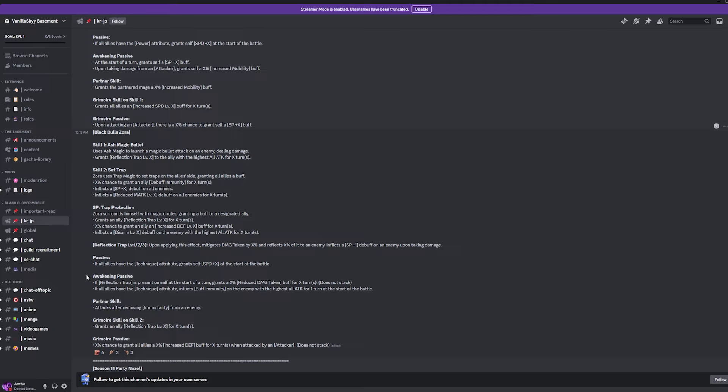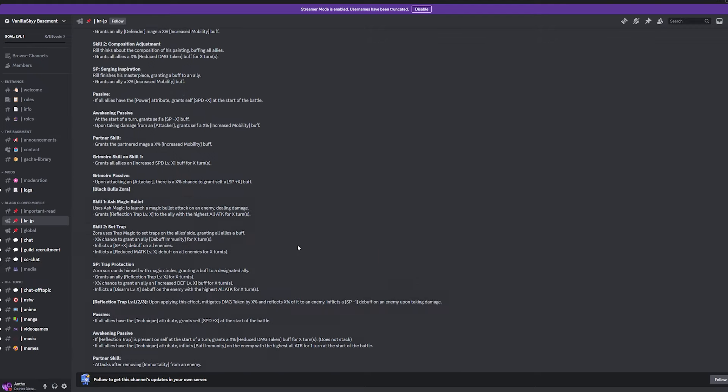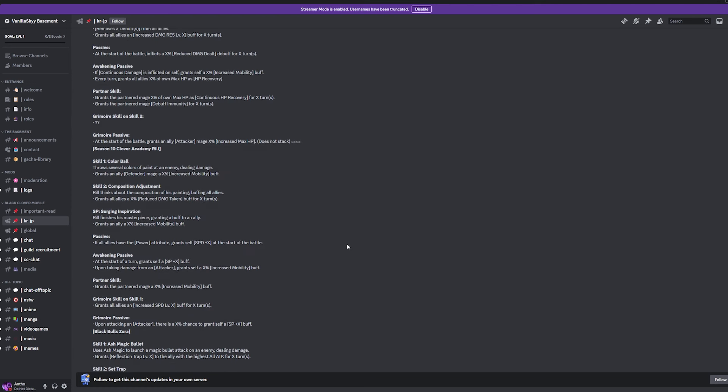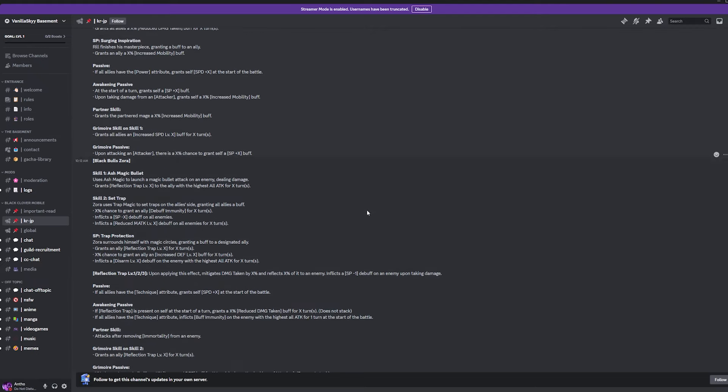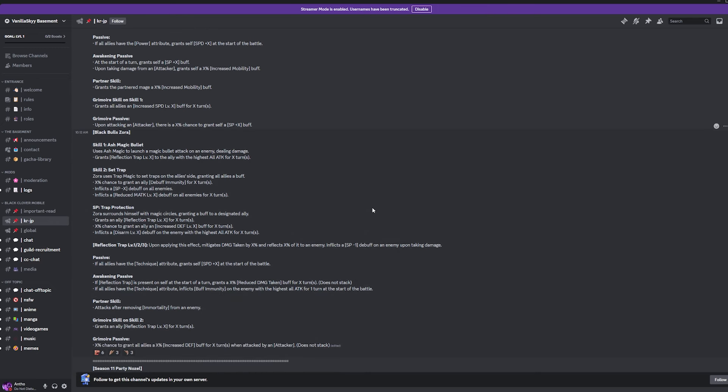And then Passive is if all allies have the blue attribute, grant yourself a speed plus X at the start of the battle. Okay, I'm so excited to use both the units, man. I think they're going to be great. It's bringing back mono blue and then it's also adding on to mono green because right now, like, mono green is great but just having Mary Leona have that immortality and then alongside with Vanessa, I think it's just going to make her even better. And I think that's what she needs, honestly. So, I will definitely take it. And then the Awakening Passive is if Reflection Trap is present on yourself at the start of the turn, grant a damage reduction buff for X amount of turns. It does not stack. And then if you are running mono blue, inflict buff immunity on the enemy with the highest all attack for one turn at the start of the battle which I will take. That's huge. That is huge.